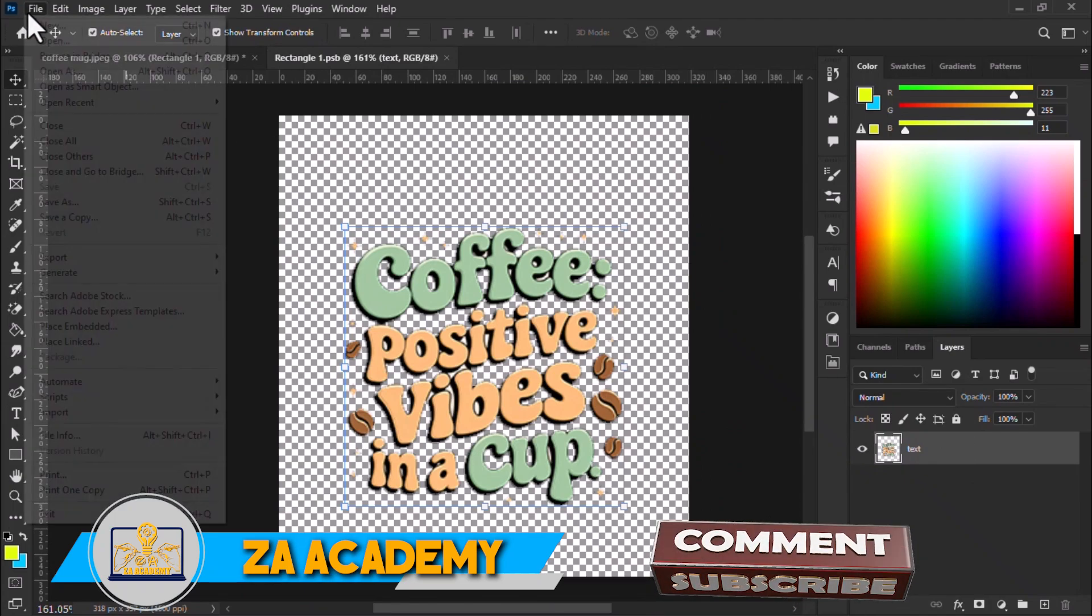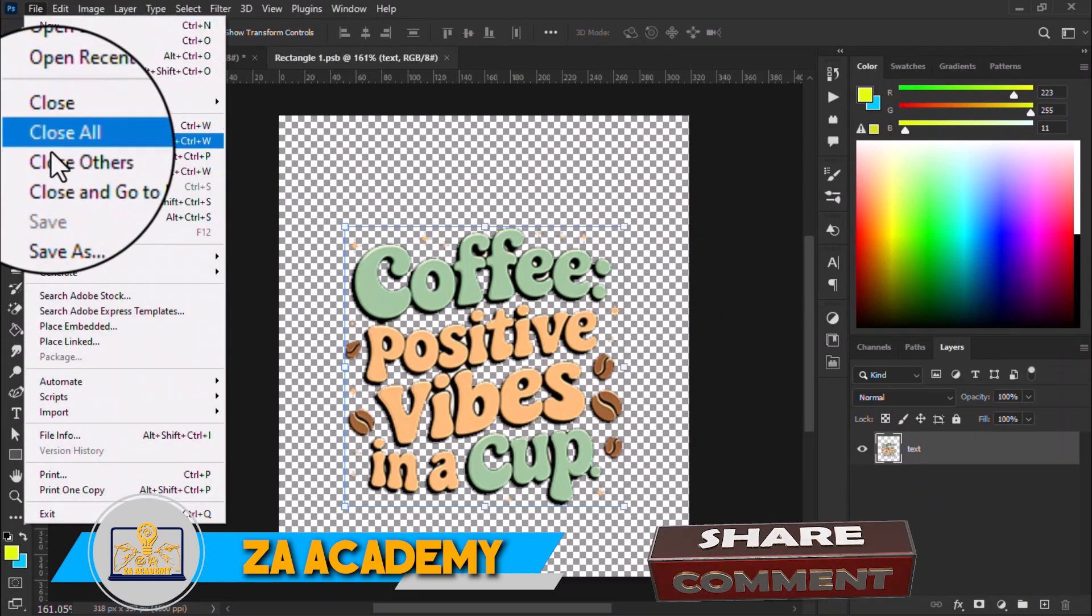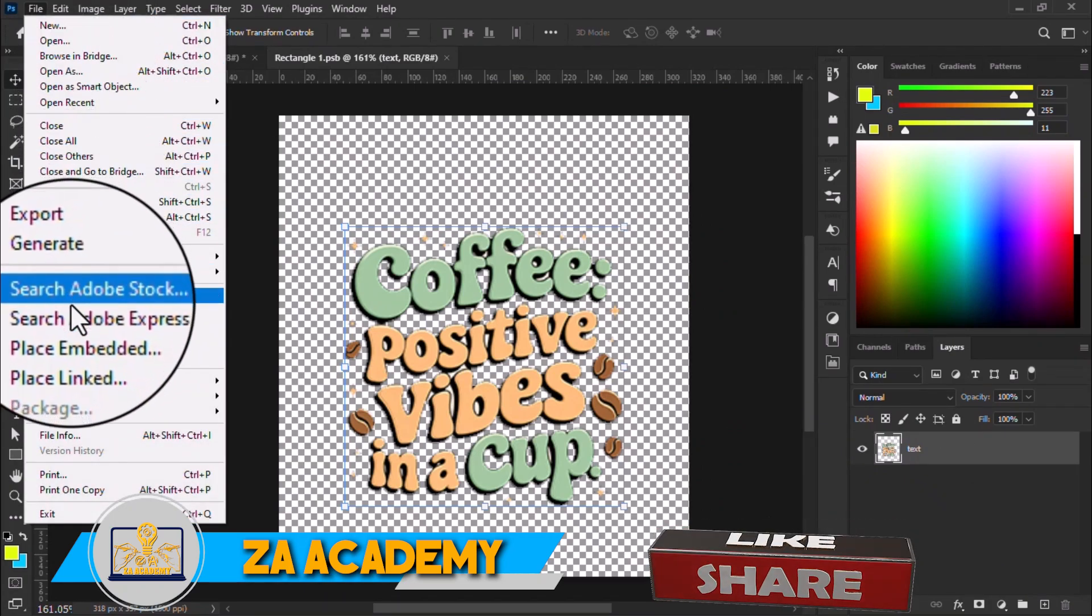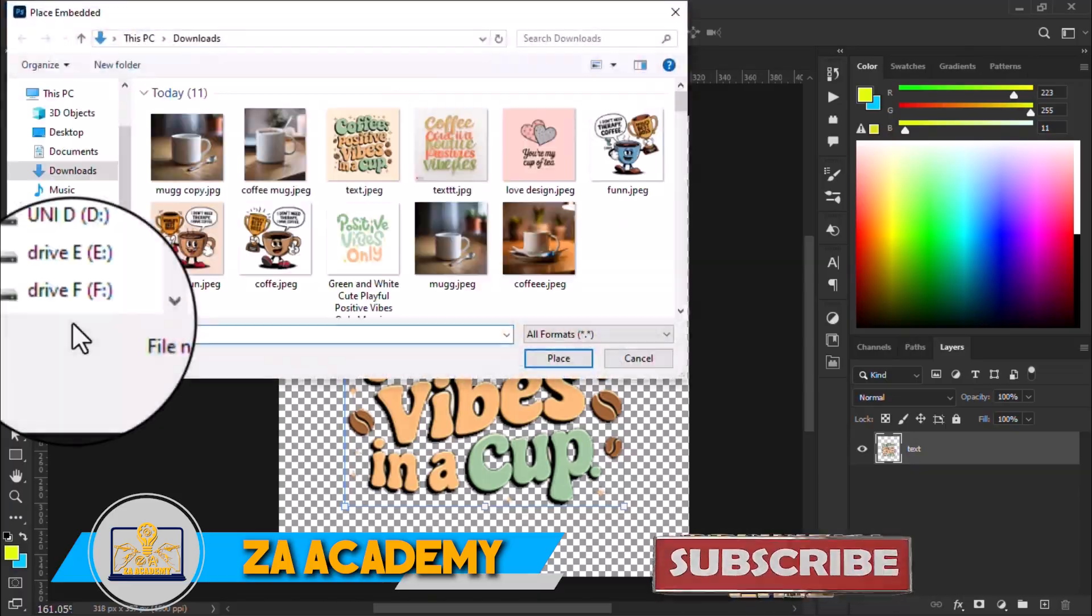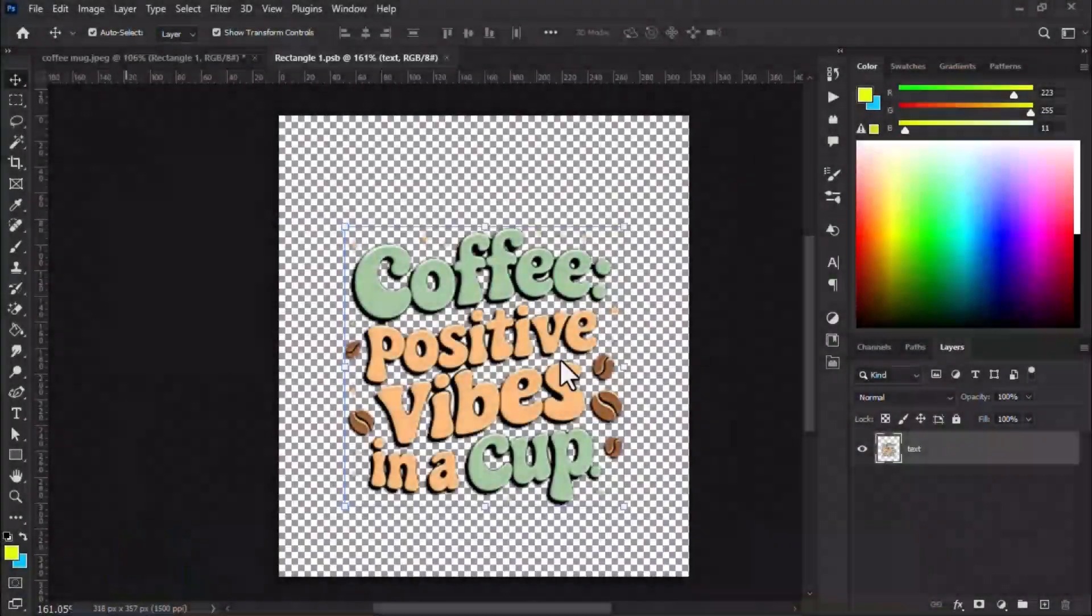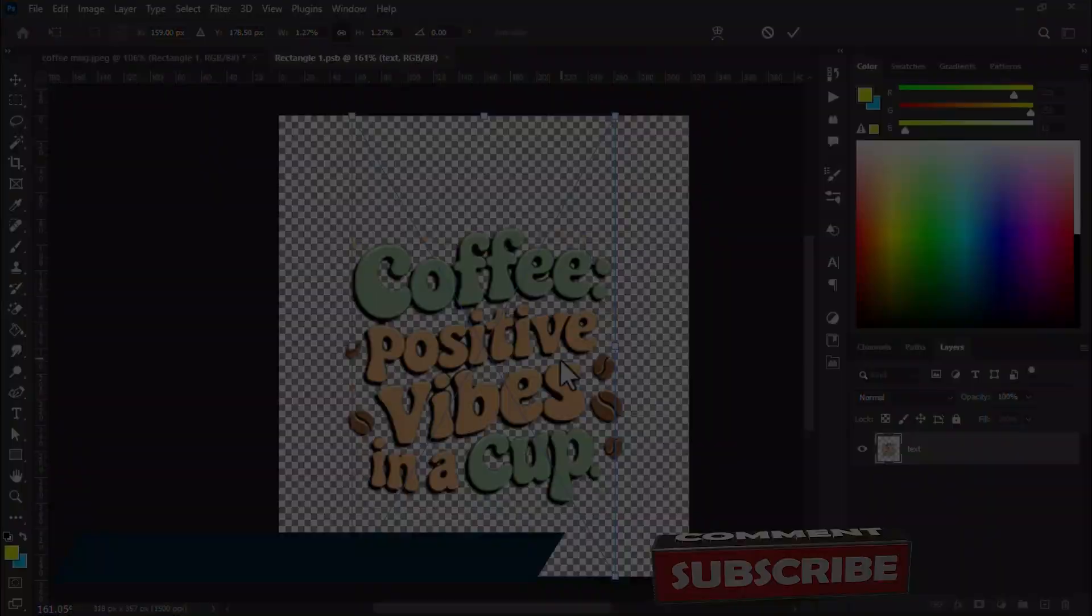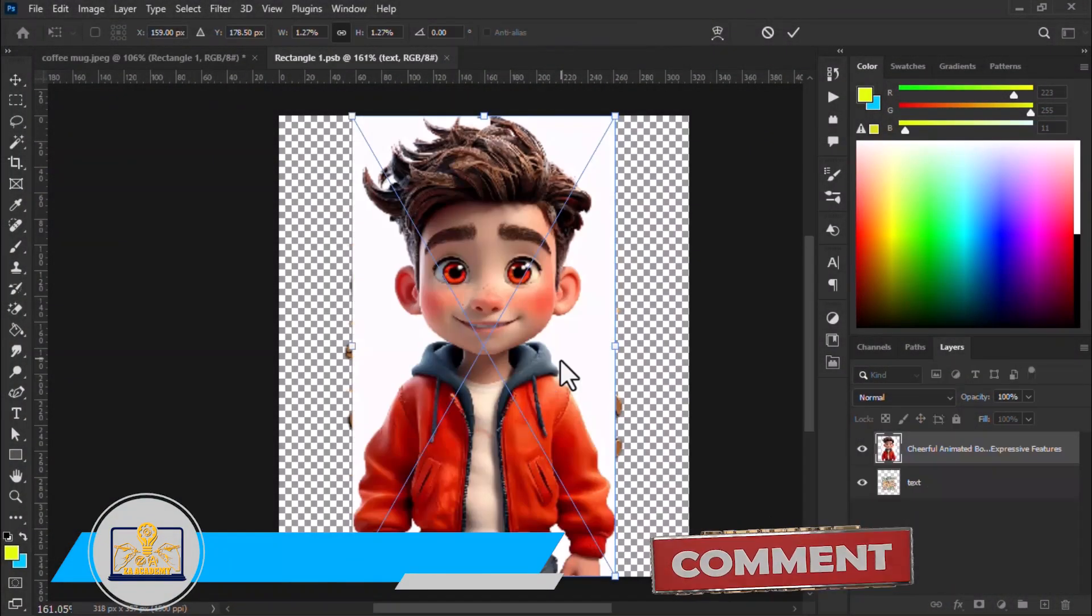Our mockup is ready because we have made a place for our design. Let me bring and place an image.